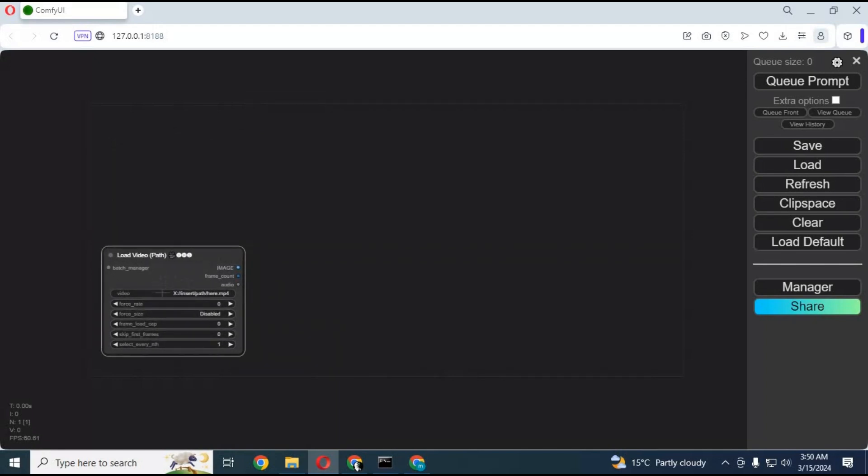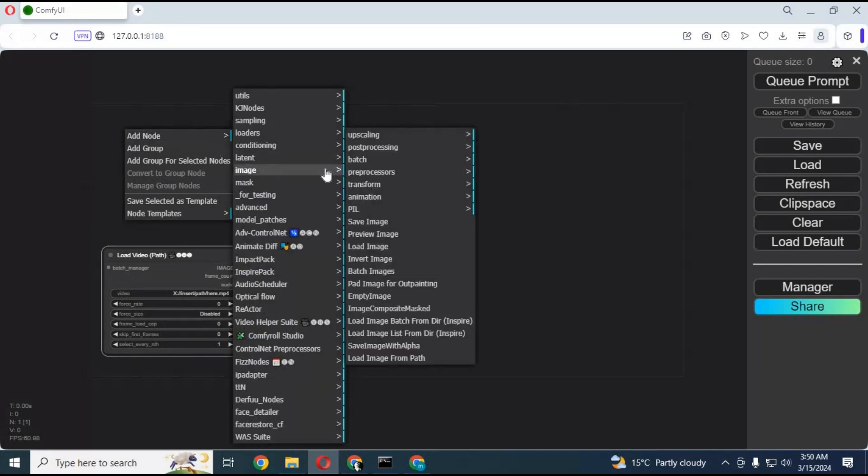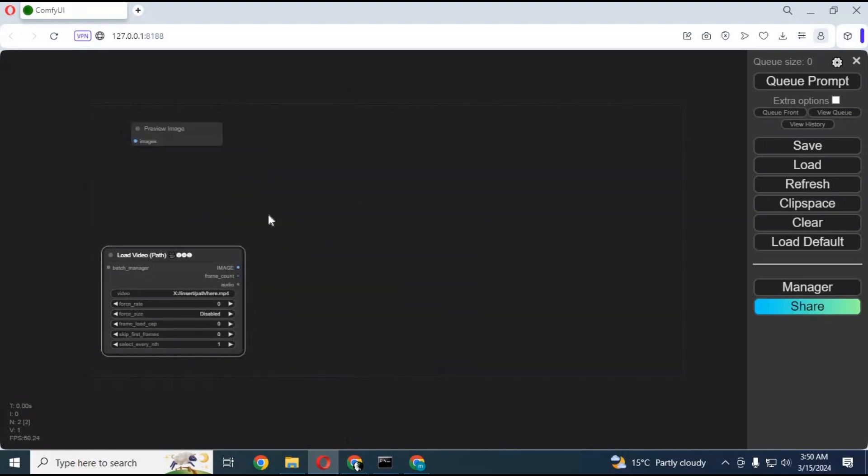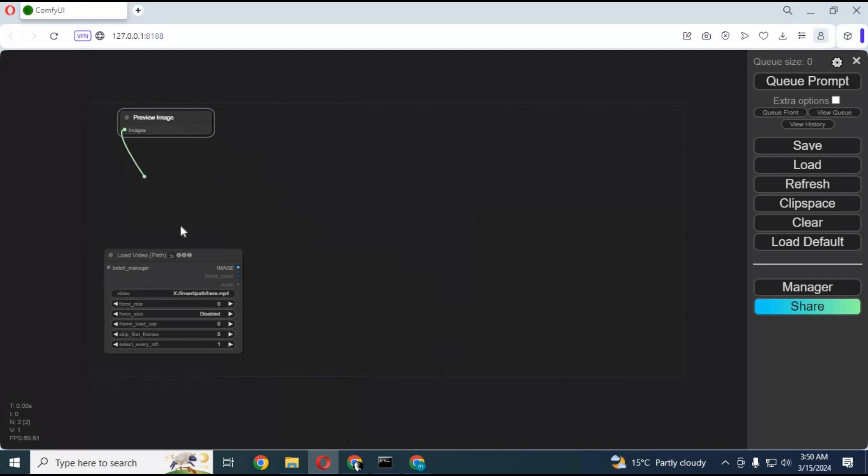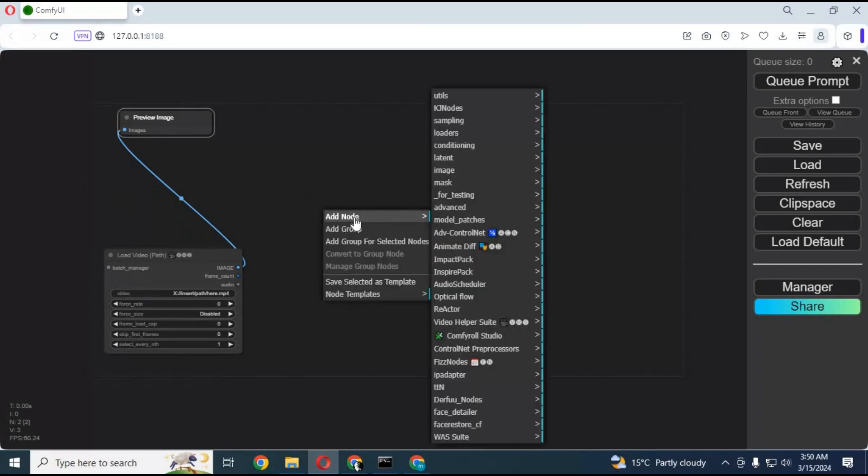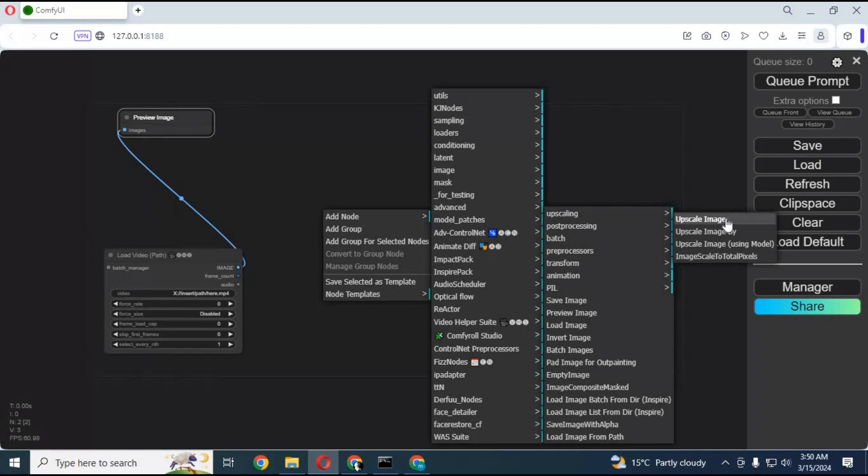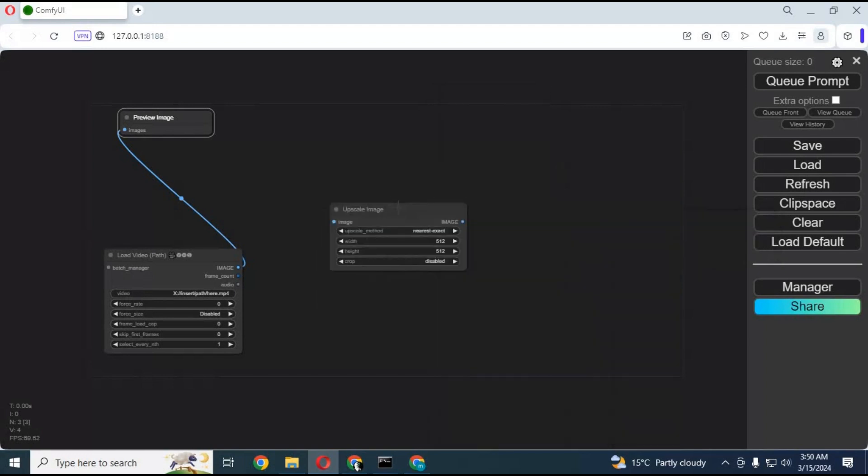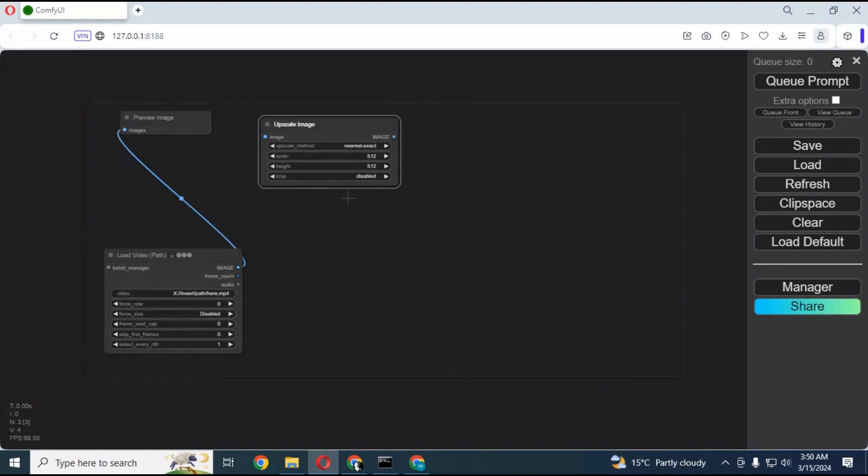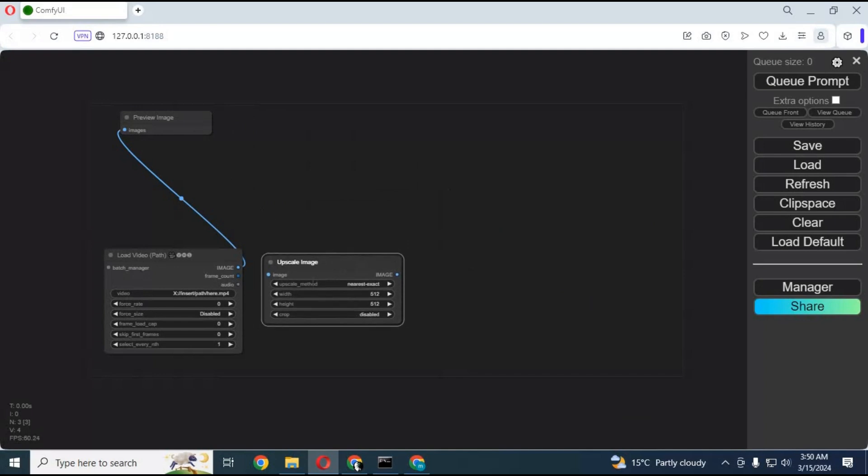After the video upload box is made, right click on canvas again and now let's give preview to the video you're going to upload. Connect image to other image option. After connecting, let's upscale images by making upscale image box. Connect this box with image box of upload video.